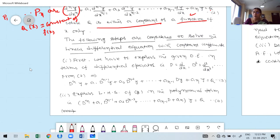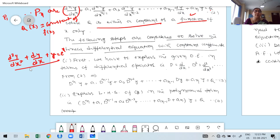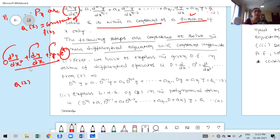For example: d²y/dx² + dy/dx + y = eˣ. This is an example of a linear differential equation. What is the order? 2. With constant coefficients. Why? Because P₁, P₂, P₃ — the coefficients of the derivatives — are all constant. The right-hand side Q(x) is eˣ, which is a function of the independent variable, or it may be a constant.